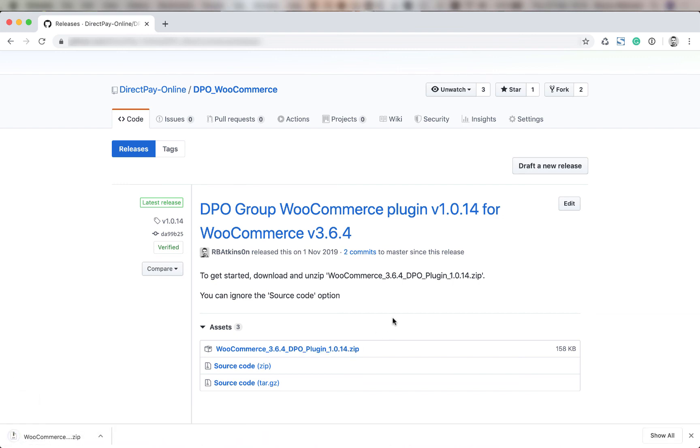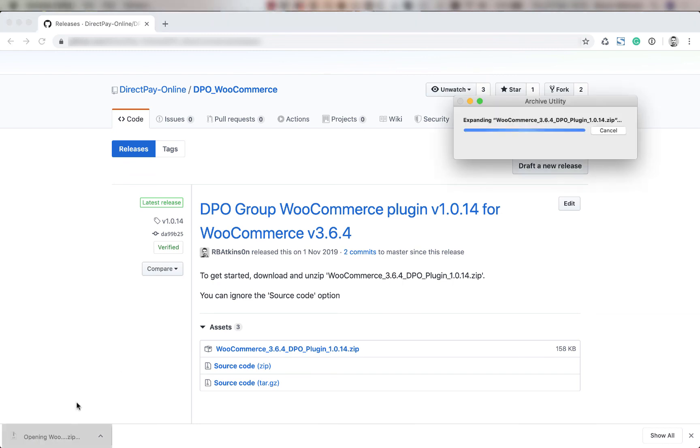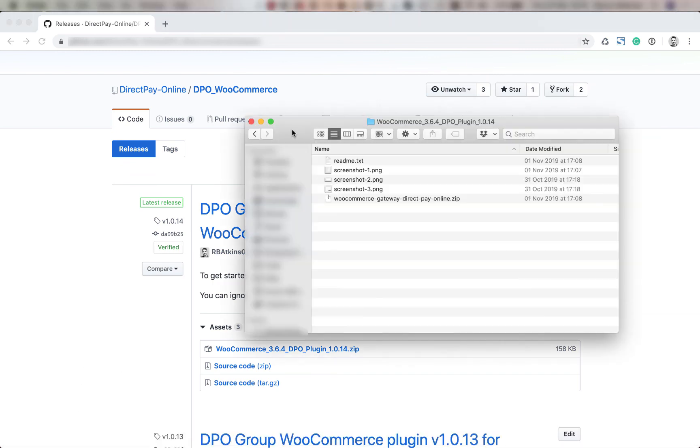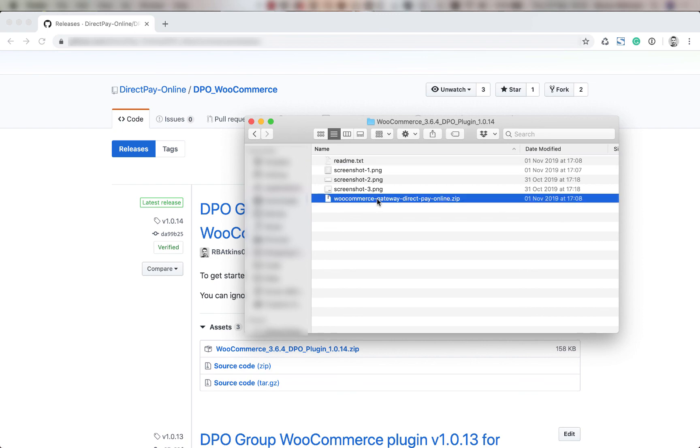Next thing you're going to extract the zip file and then open up the folder that is extracted. Here you'll see the folder as it has been extracted. We have the instructions and we have the plugin.